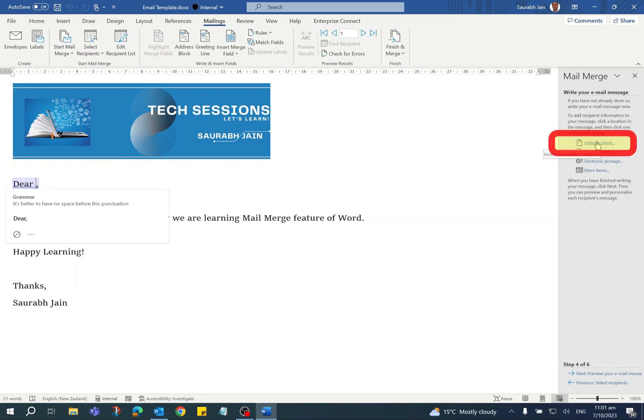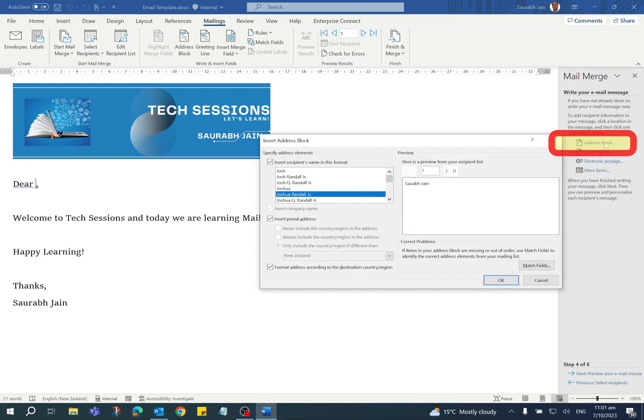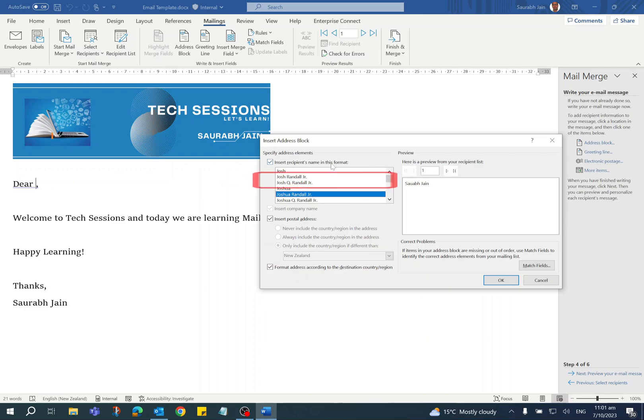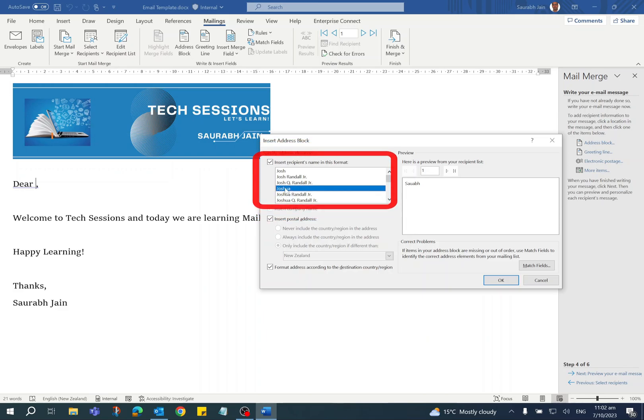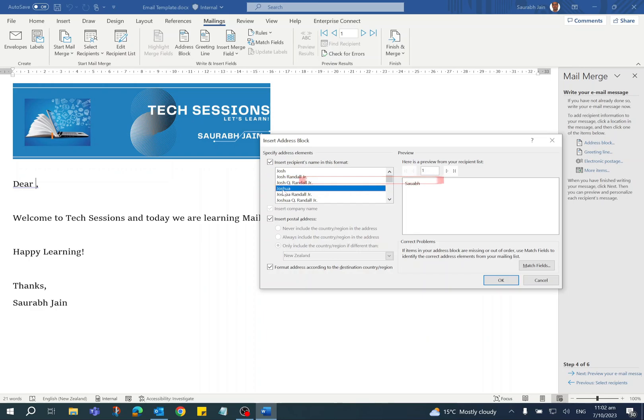Now click on the Address Block option. It will open Insert Address Block. On the left-hand side, it is showing the recipient's name, so you have to select the format which you want to insert in your email. By default, it is showing the full name. To use only the first name, I am selecting the previous option. Click on the Next button.